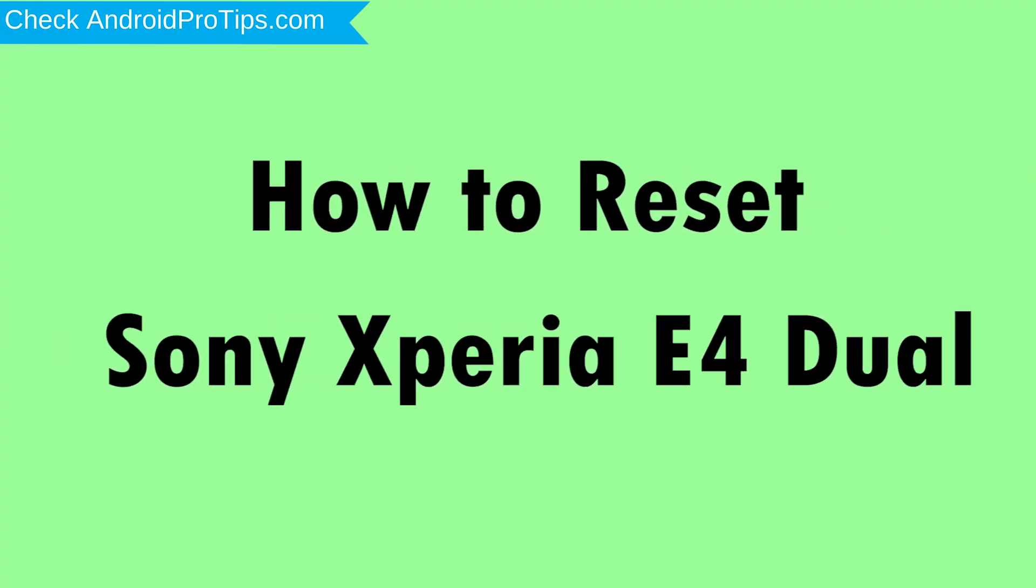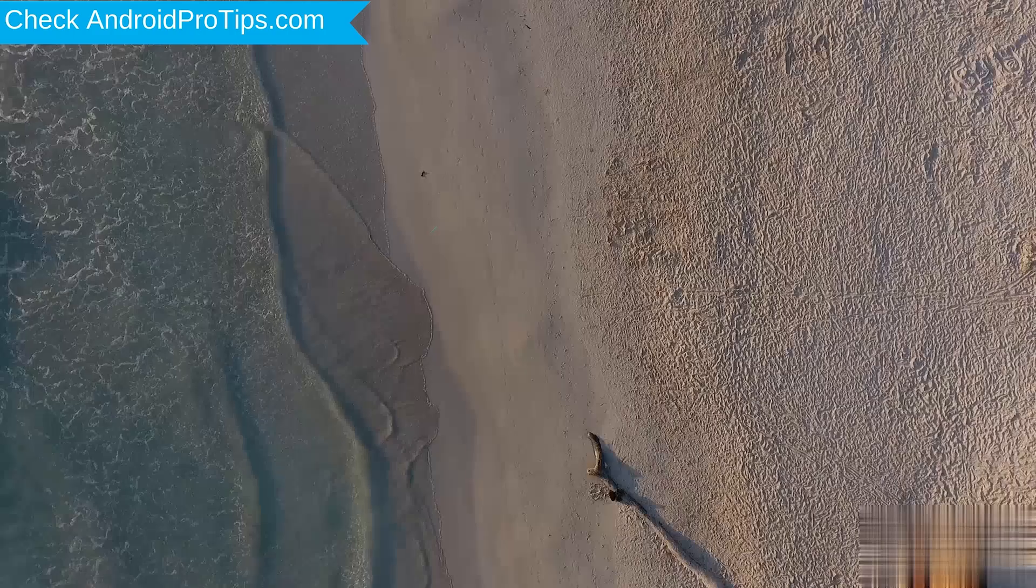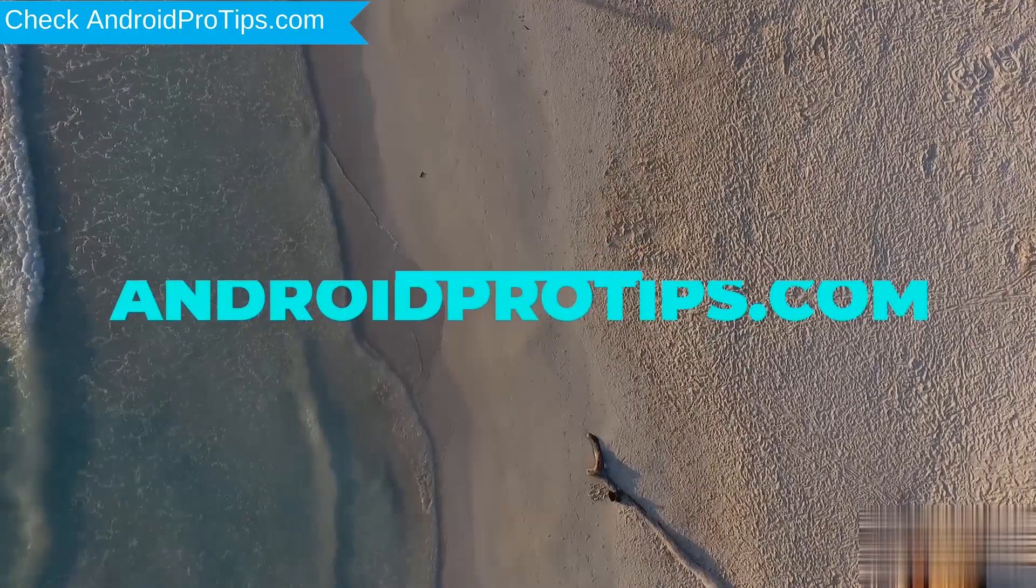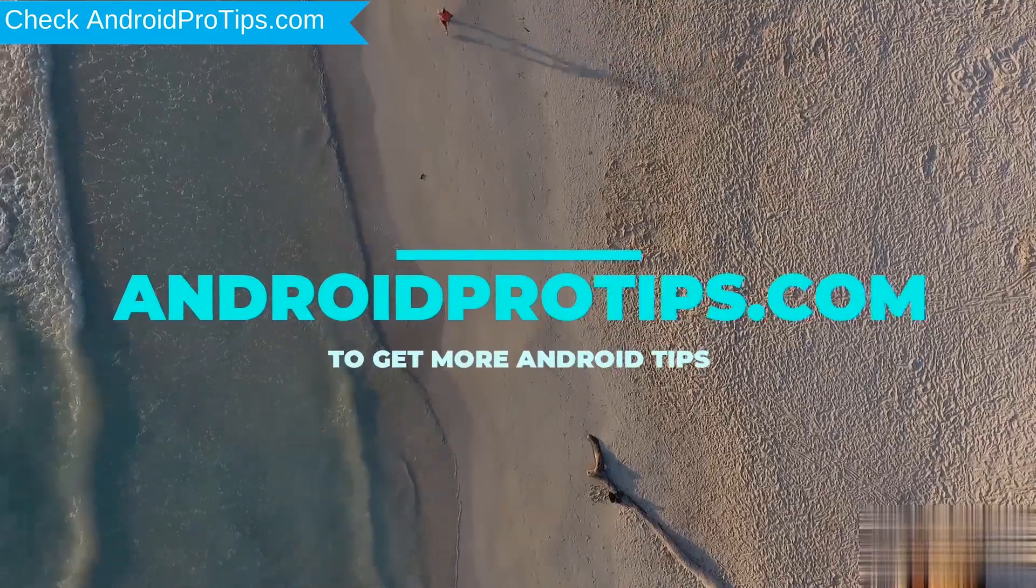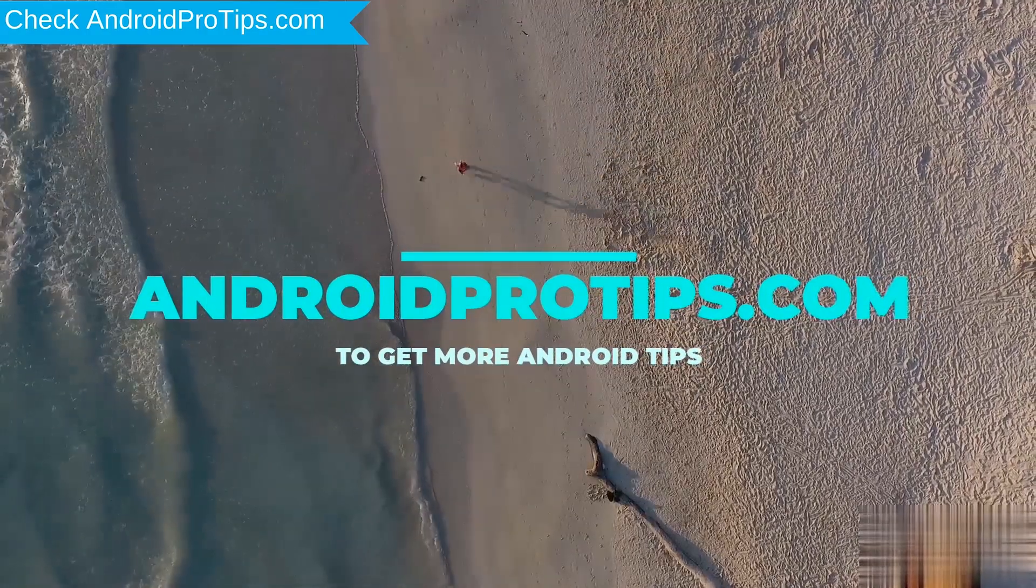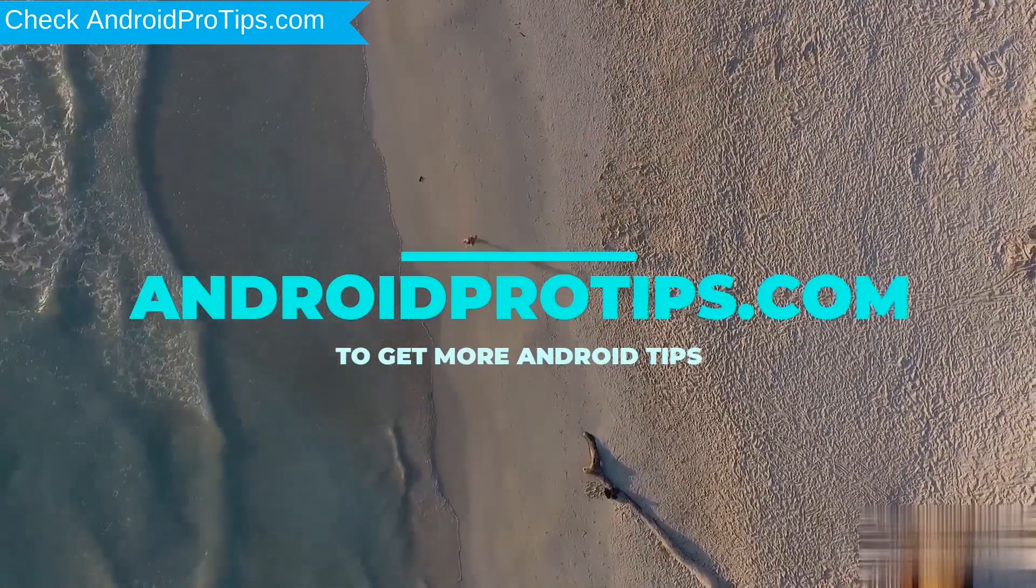How to Reset Sony Xperia E4 Dual in Different Ways. Follow AndroidProTips.com to get more Android Tips.